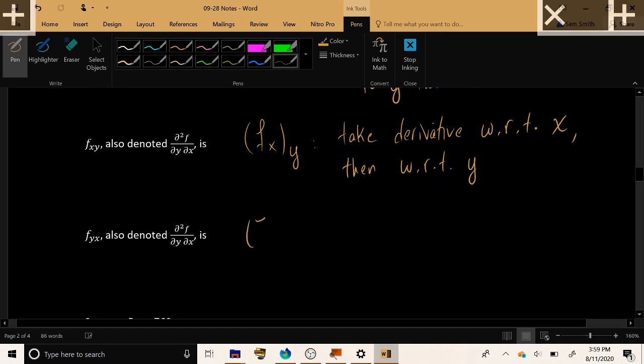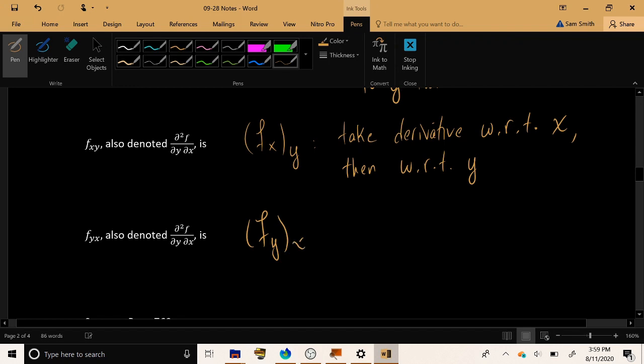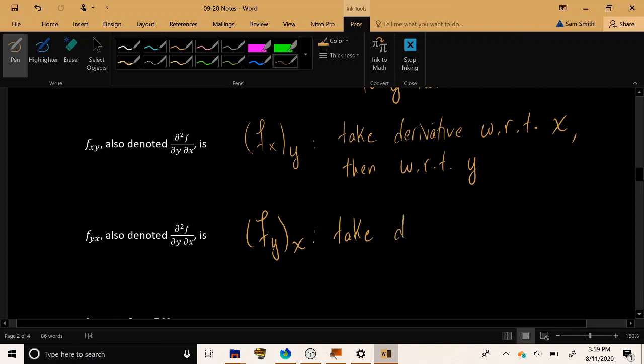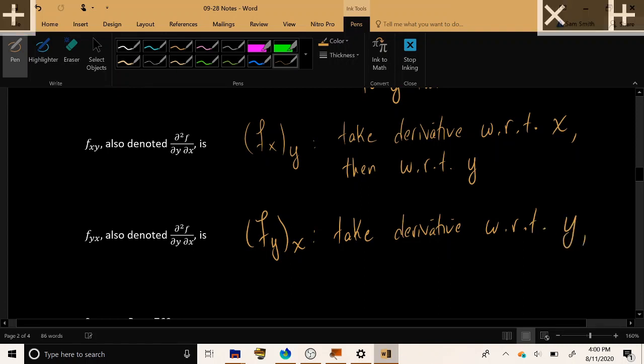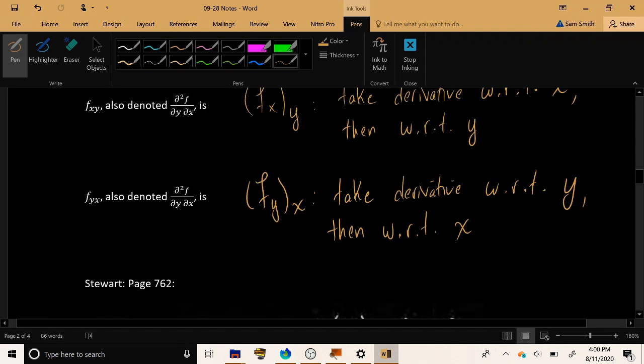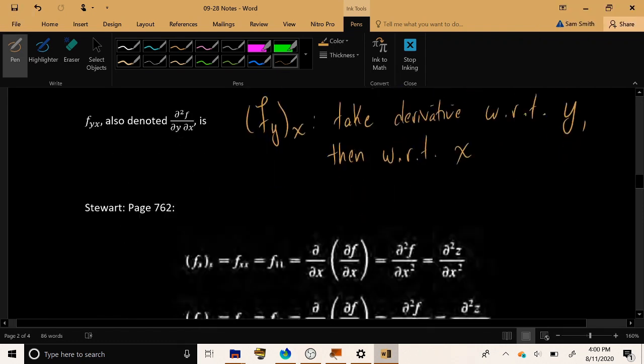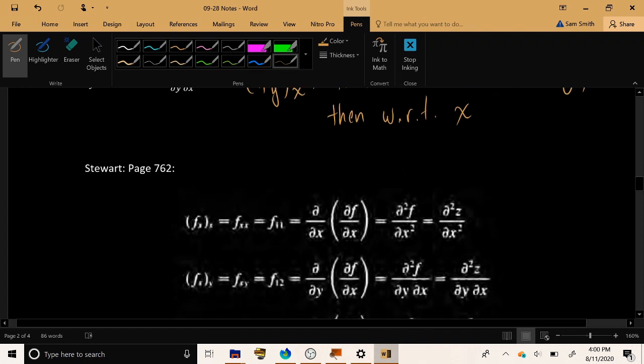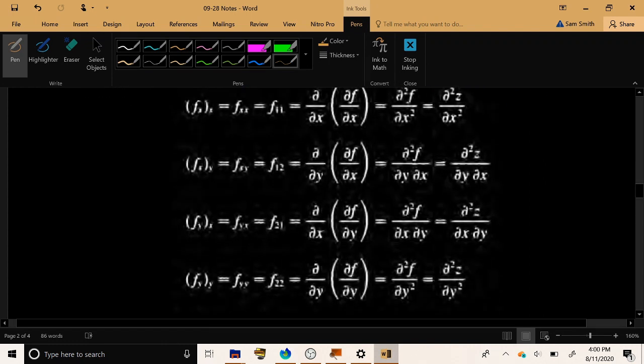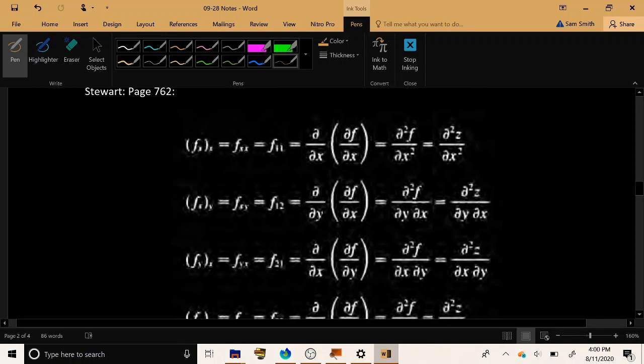And correspondingly, if you see f of y, x, that says first take the derivative with respect to the innermost or leftmost variable, take the derivative with respect to y, and once that's done, take the result and take the x derivative and mix it up. Now, we had all these notations for first order partial derivatives, and there are correspondingly a huge number of notations for second order partial derivatives, and once again, those can be found in your textbook in Stuart on page 762.